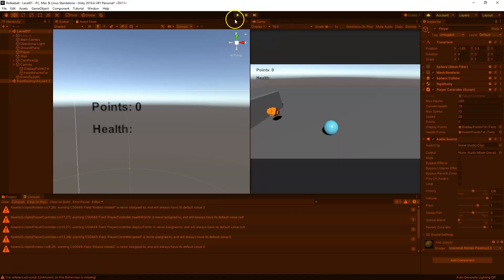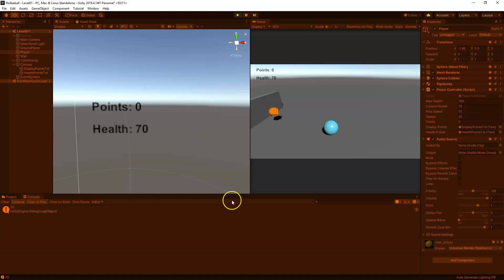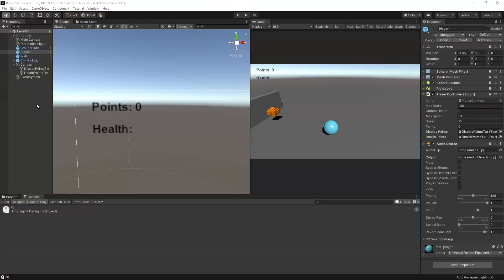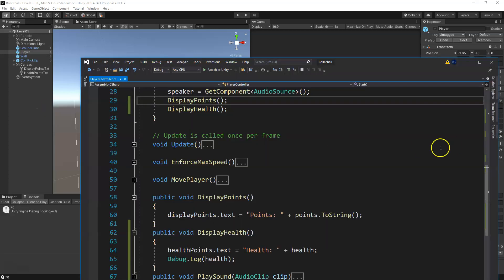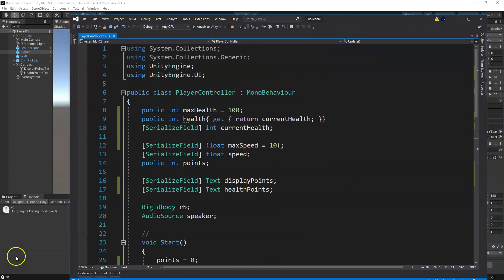I forgot to turn off play — turn off play, clear warnings, click play. Now it updates and prints to our debug so we can see it's working. We turn off play and make sure to save our scene and scripts. Next we'll set up a health pickup and maybe some particle effects — check out the next video, and don't forget to like and subscribe.